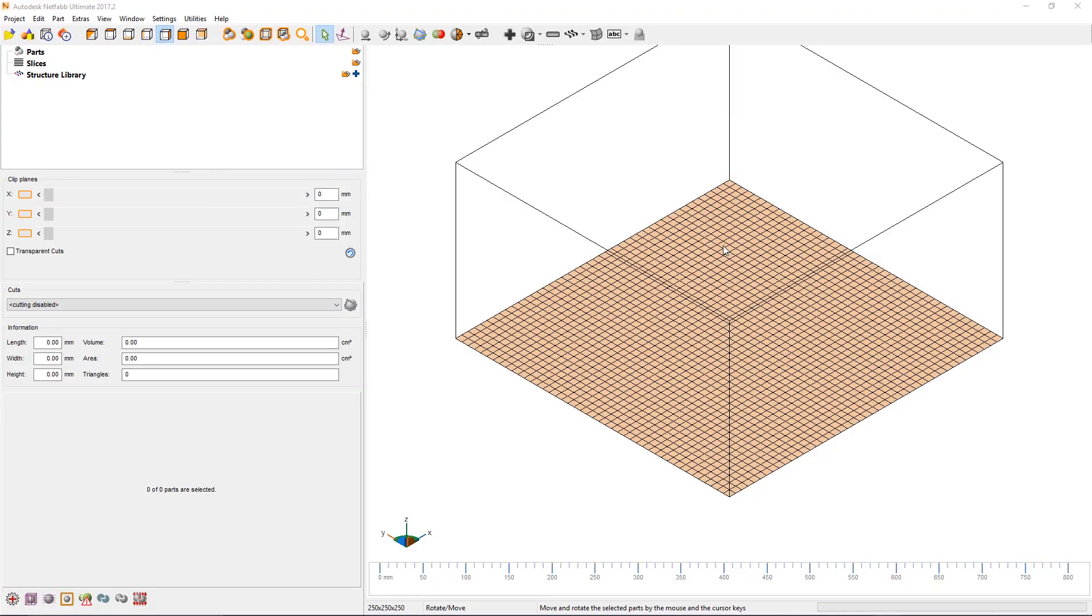In this video we're going to go through the basic controls of NetFab. To help you position parts on the platform, NetFab will display the currently selected platform itself.